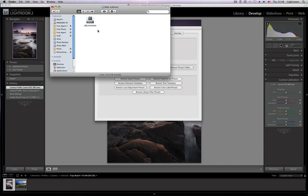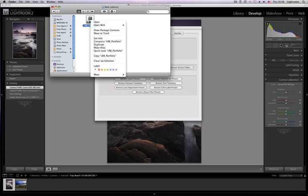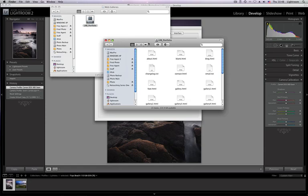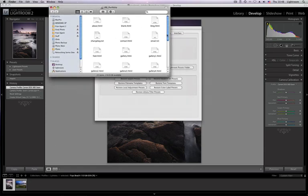Now, as I say on a Mac this is a single file and you need to access it by right clicking or control clicking and go Show Package Contents. This will open the inside of the file.